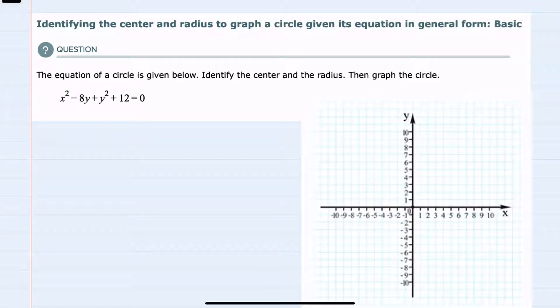In this video, I'll be helping you with the Alex problem type called identifying the center and radius to graph a circle given its equation in general form. Basic.